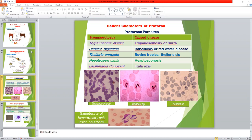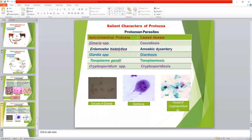Some important protozoan parasites: Trypanosoma, Babesia bigemina, Theileria annulata, and Hepatozoon canis are hemoprotozoan parasites found in the blood of the infected host. Eimeria, Entamoeba histolytica, Giardia, Toxoplasma gondii, and Cryptosporidium are gastrointestinal protozoan parasites found in the gastrointestinal tract of the infected host.